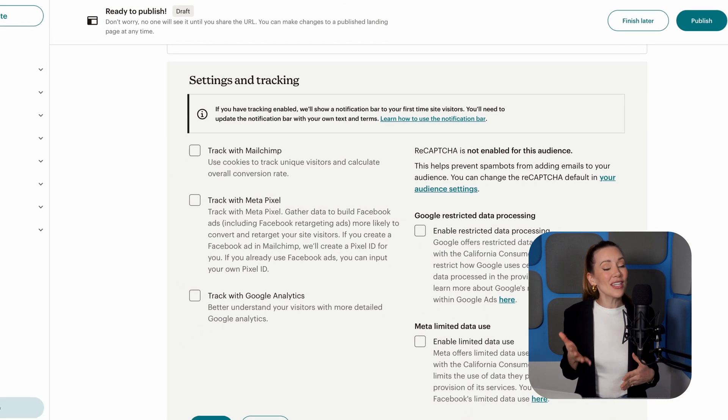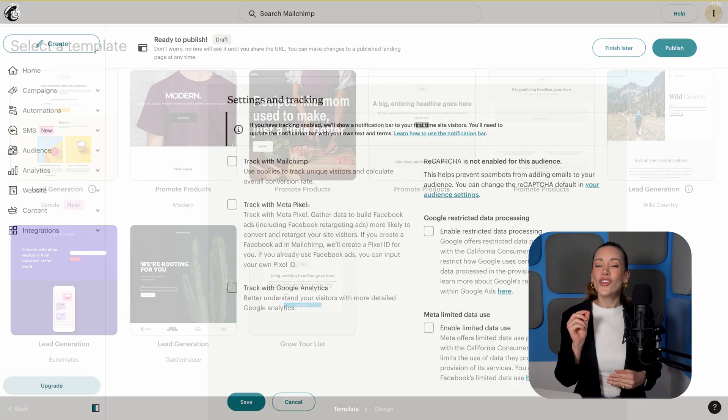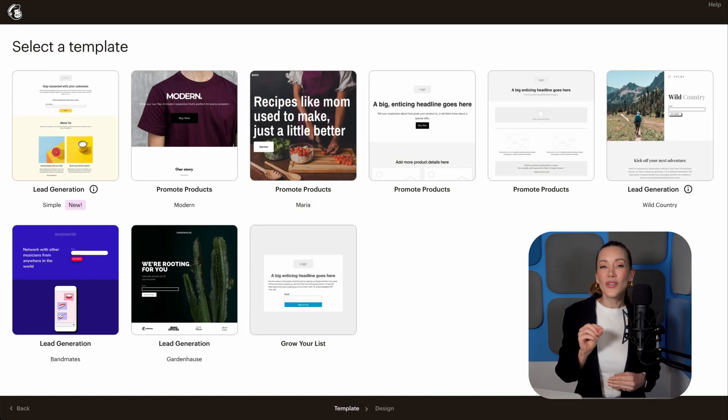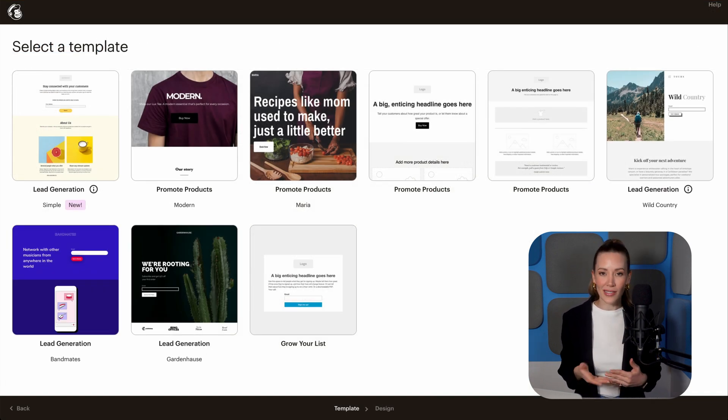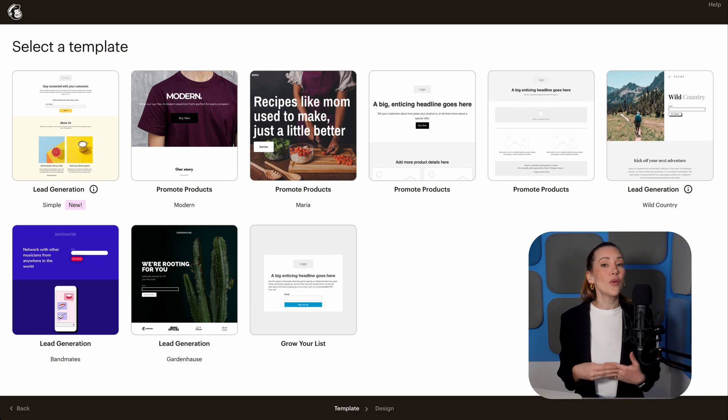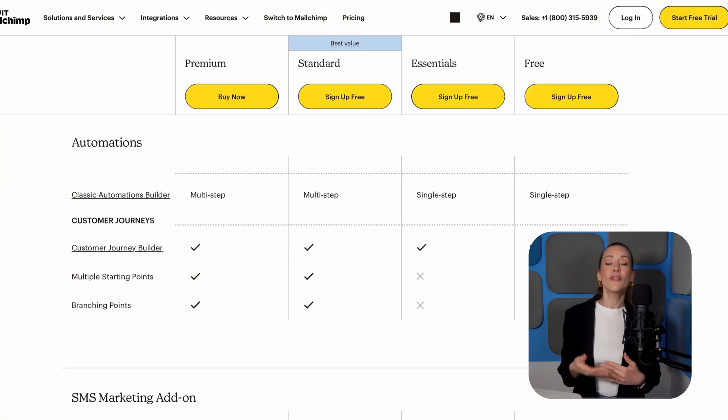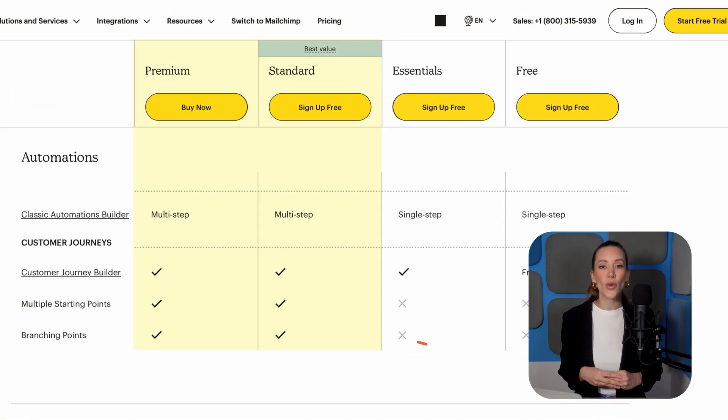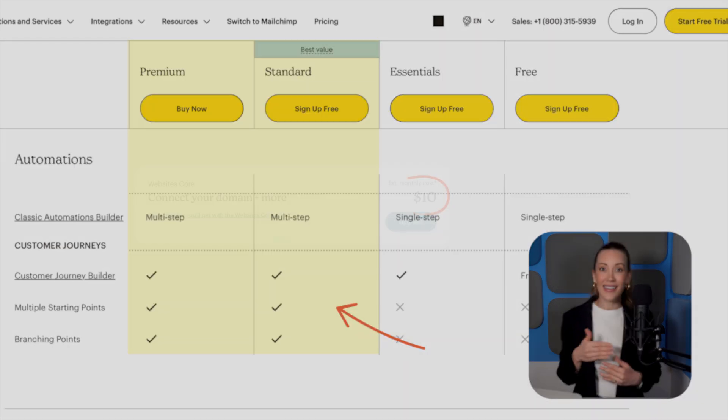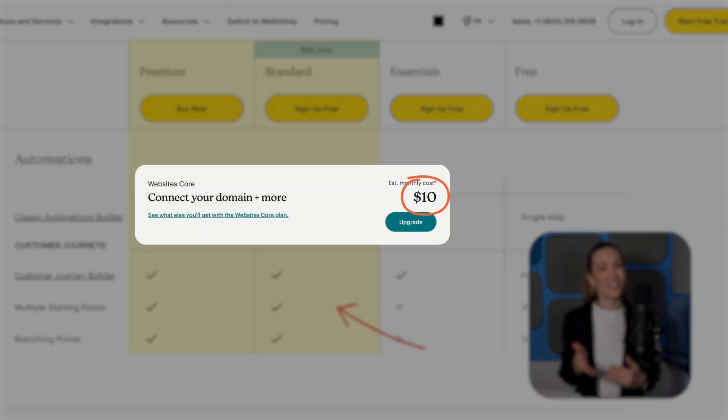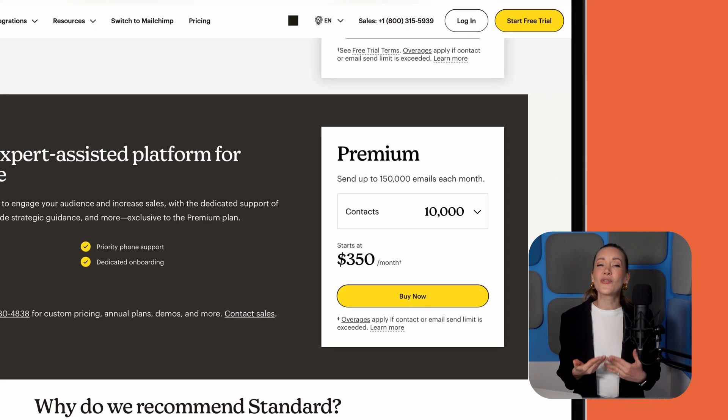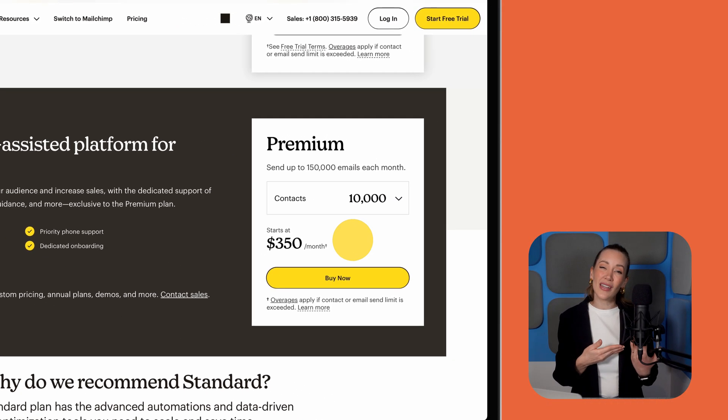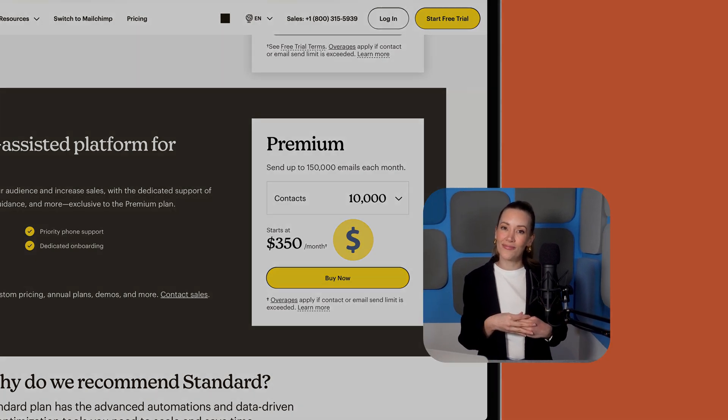All great stuff, but Mailchimp does come with a few downsides. You only get a handful of templates to choose from, and there's no proper thank you page, just a confirmation message. And while you can send a basic confirmation email, full automations require a paid plan. And connecting a custom domain? Yeah, that's going to cost you $10 a month. Unfortunately, Mailchimp's paid email marketing features aren't the most affordable either.